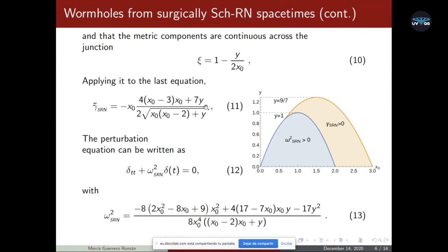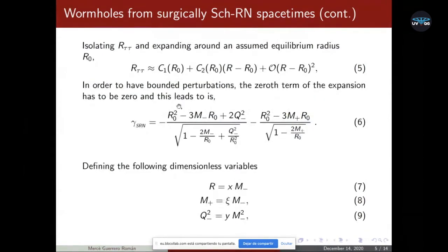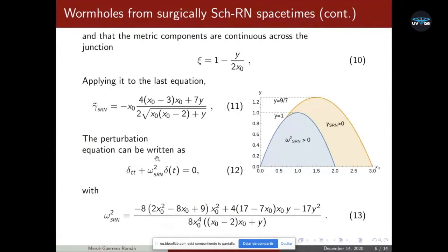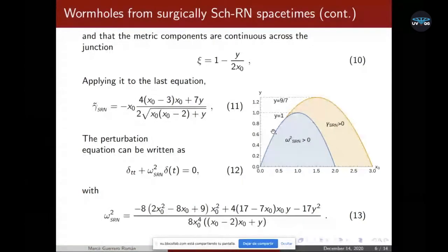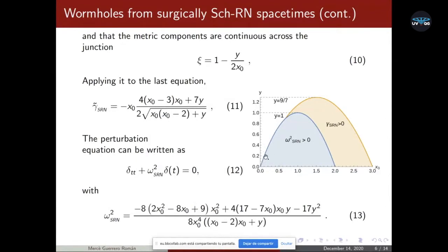Substituting gamma back into the expansion from equation number five, at first order we have this equation where gamma squared is this function, and in order to have bounded perturbations, omega has to be greater than zero. In this plot we can see that gamma greater than zero only happens below the blue curve, and therefore there is no intersection between these two regions. This means we cannot have stable bounded amplitude perturbations with a wormhole supported by positive matter sources.